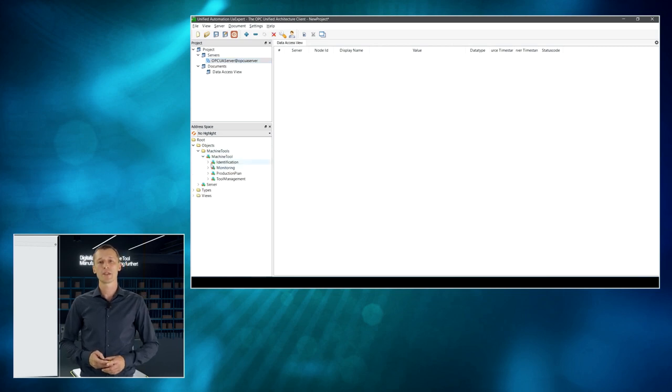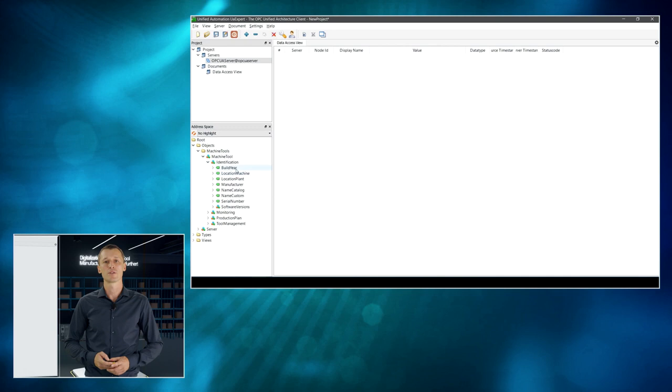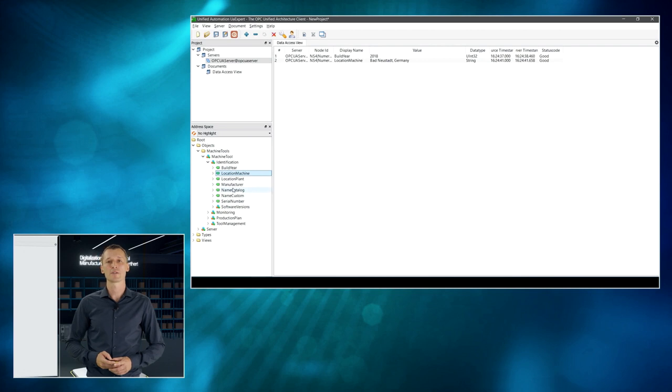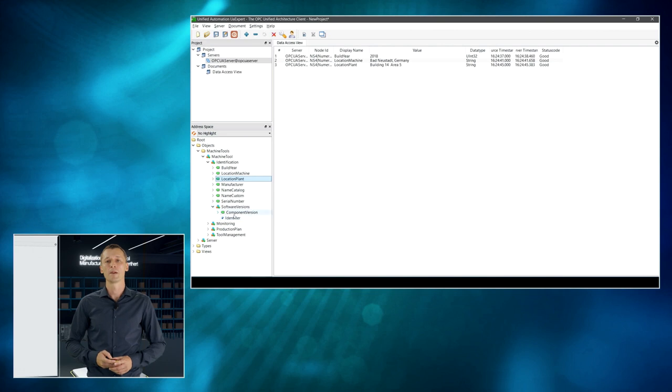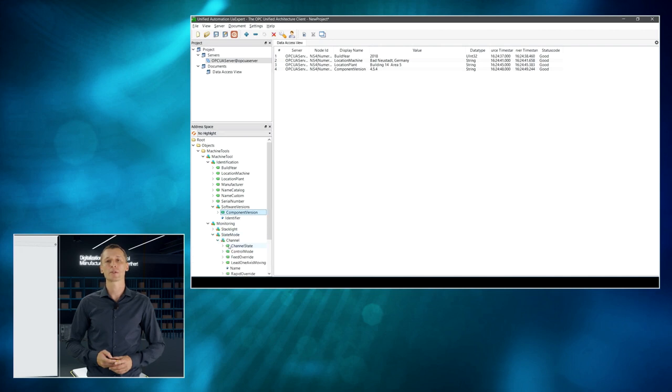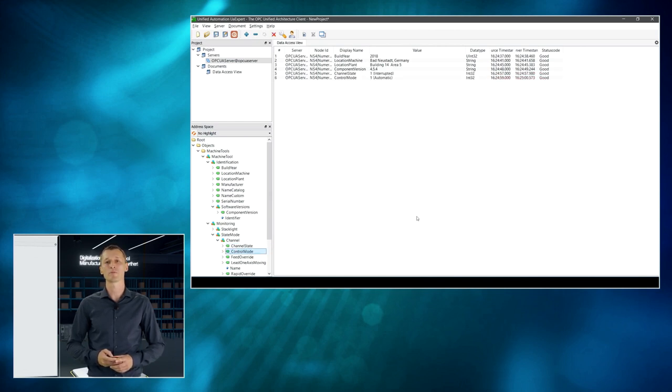And then you can see on the left-hand side the tree view of the UMATI information model. So, let's pick some values to have a closer look at it. Ah, there it is, Bad Neusch.germany, maybe you remember. Let's have a look at something else. So, it's software version from our controller. And let's go to the channel because I'm interested in the channel mode and the overall operation mode of the system.